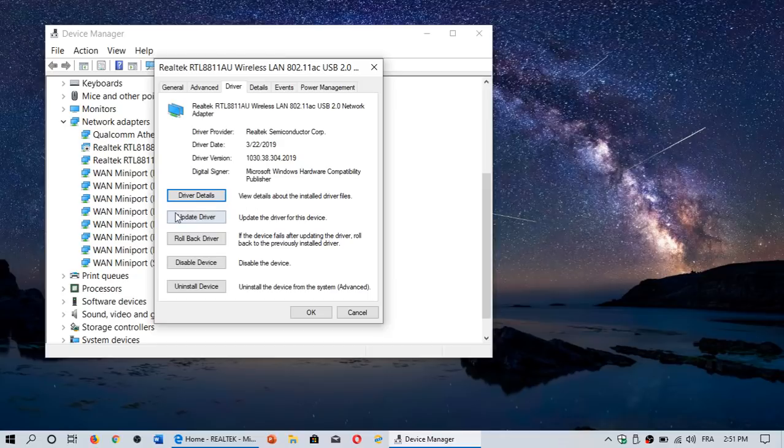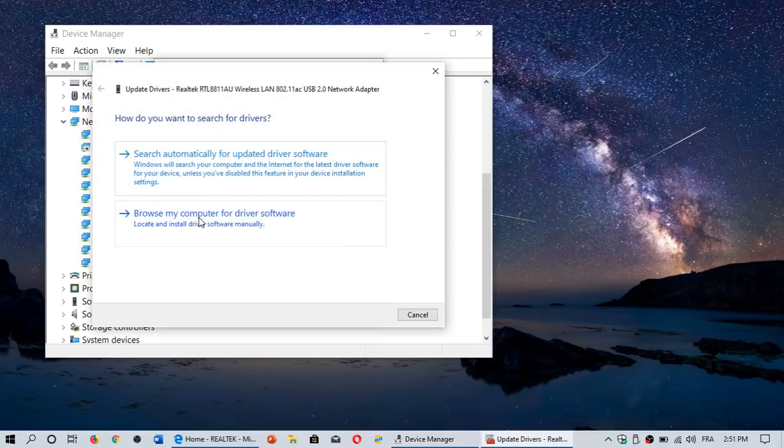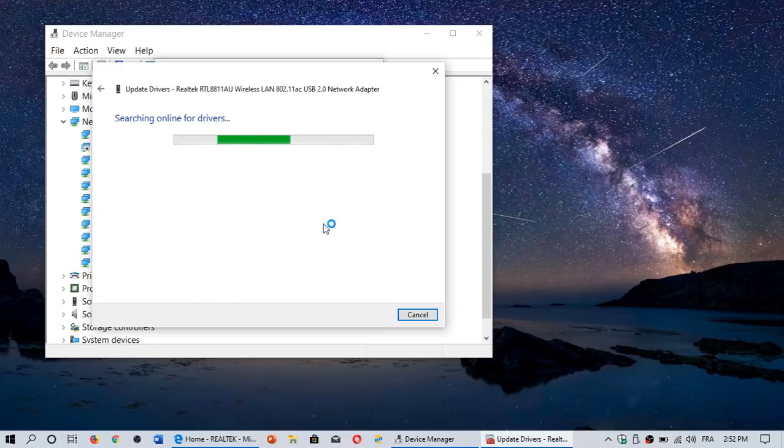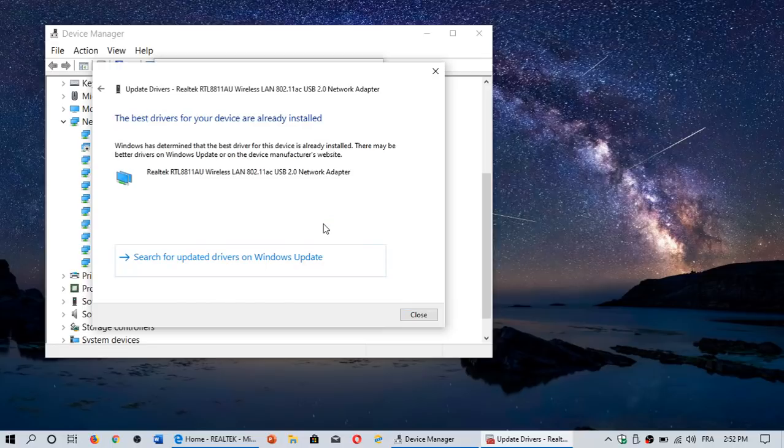But you can click Update Driver. And it's going to tell you if you've got the latest or not. And if you're not sure if it can come through Windows Update or not, then go visit the manufacturer's website.